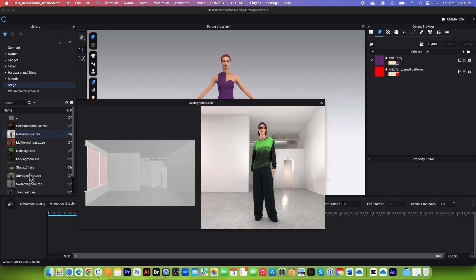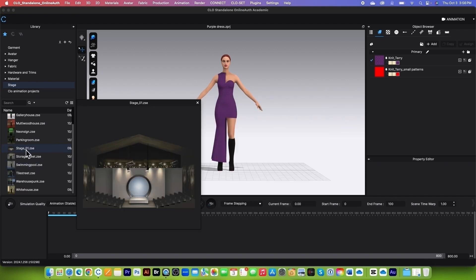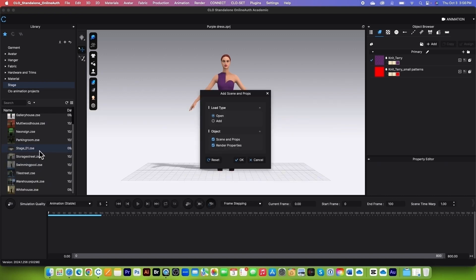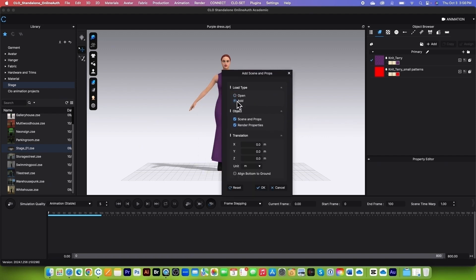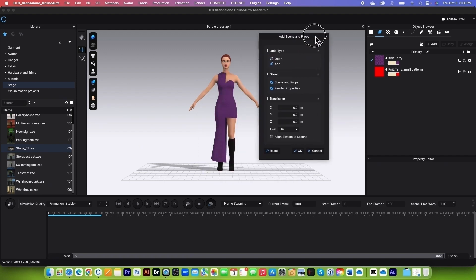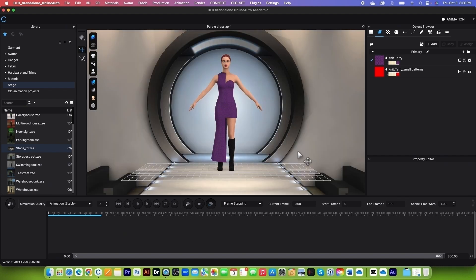Scroll down and hover the mouse over State Number 1, then simply double-click on it. By default, I have Load Type set to Open — I will change it back to Add here. Leave everything as is and click OK.